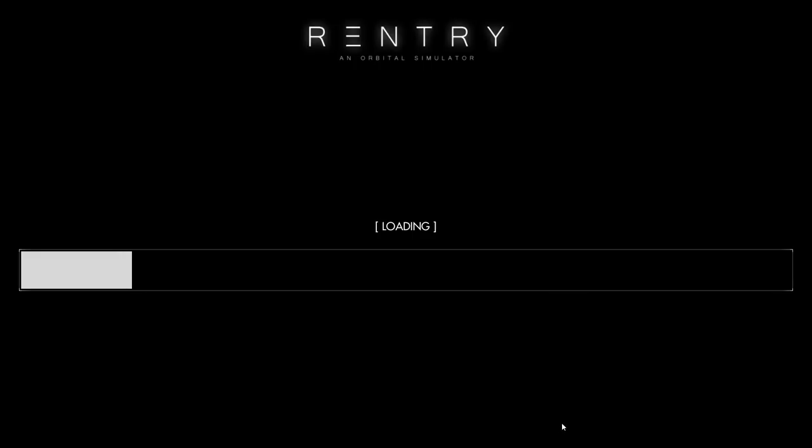There is a campaign mode. There are lots of missions and you can create your own missions. For Gemini, there is an Agena option if you want to do docking. I haven't gone through Apollo yet, so I don't know exactly what we have there. But yeah, so there are possibilities here.